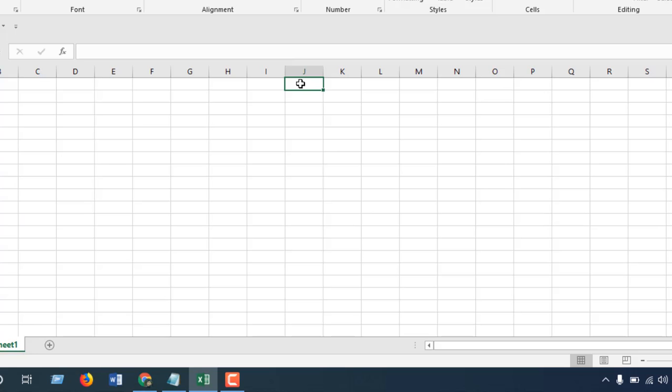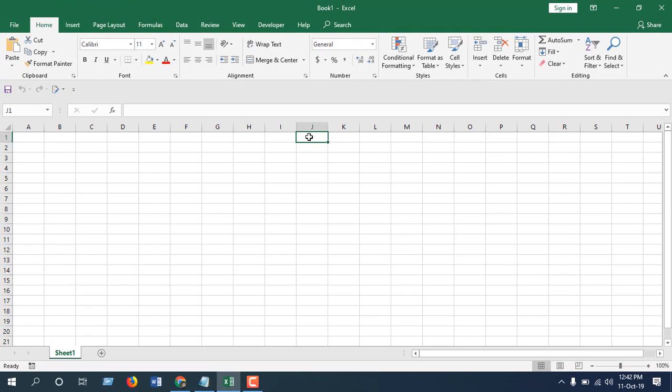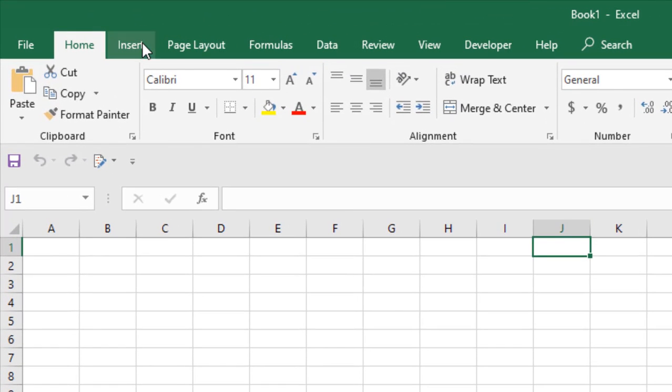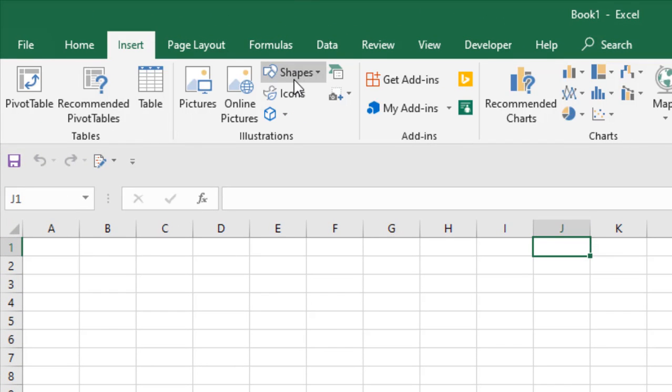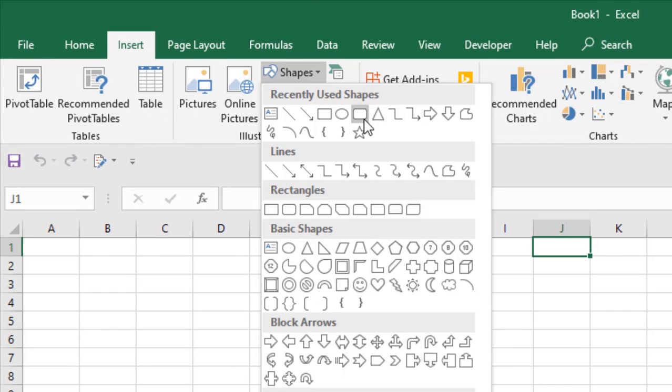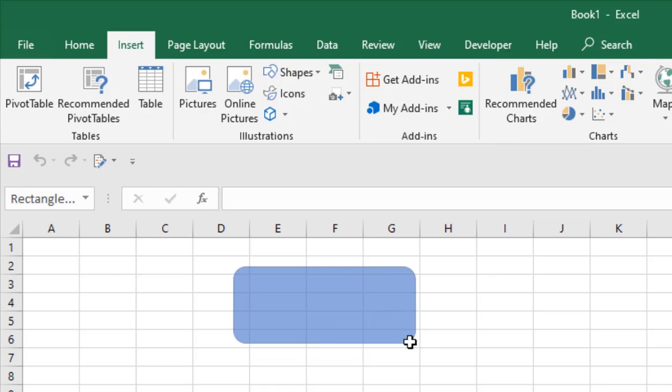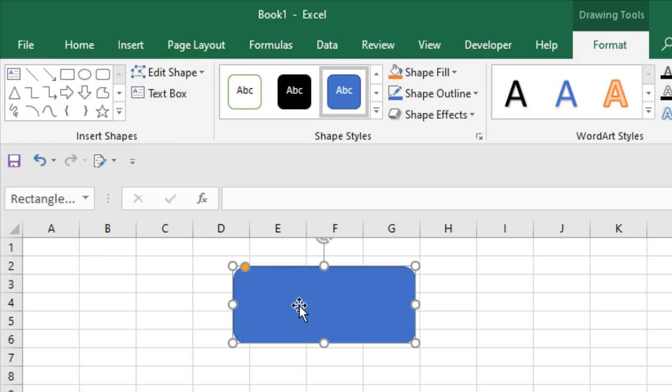Let's get started. First we're going to need a button which I'm going to create from Insert, and click on Shapes. I'm going to select this one and here goes our button.